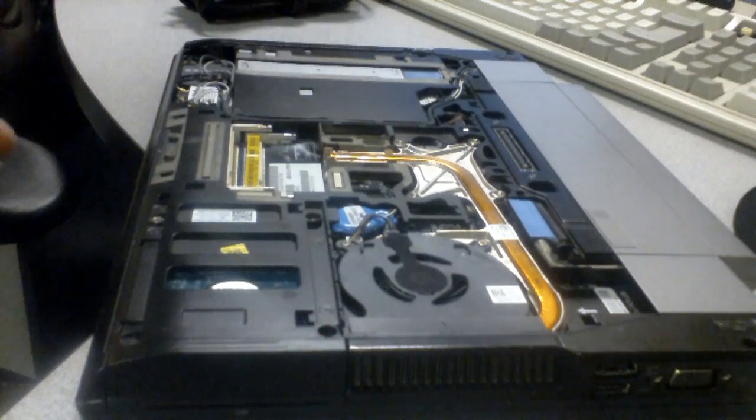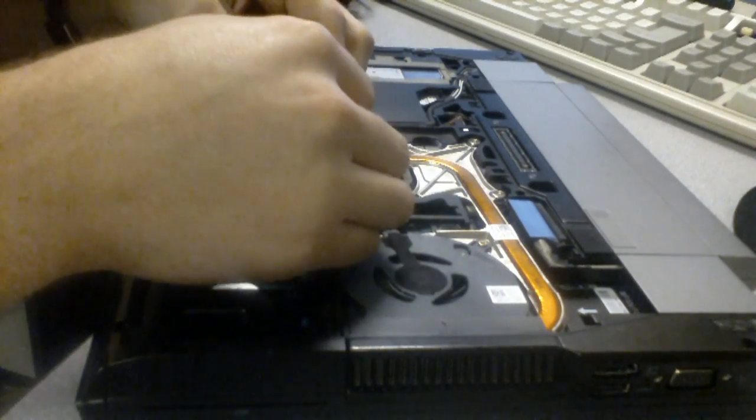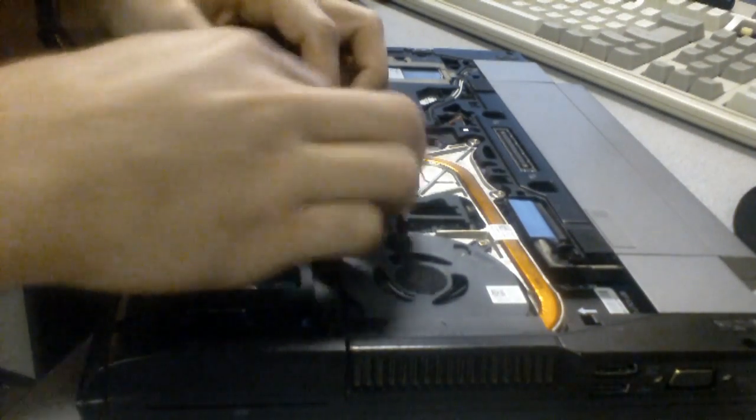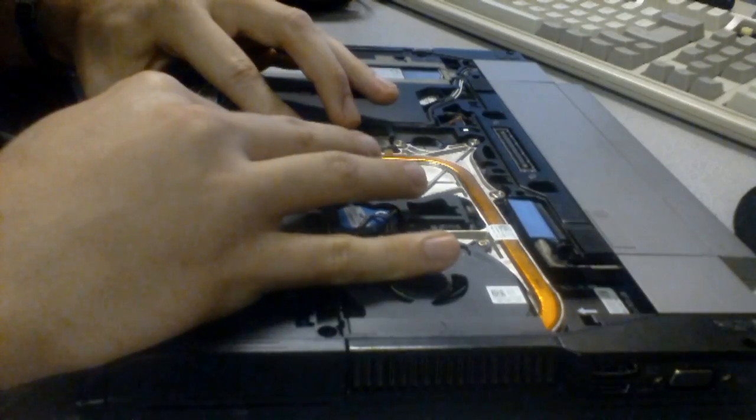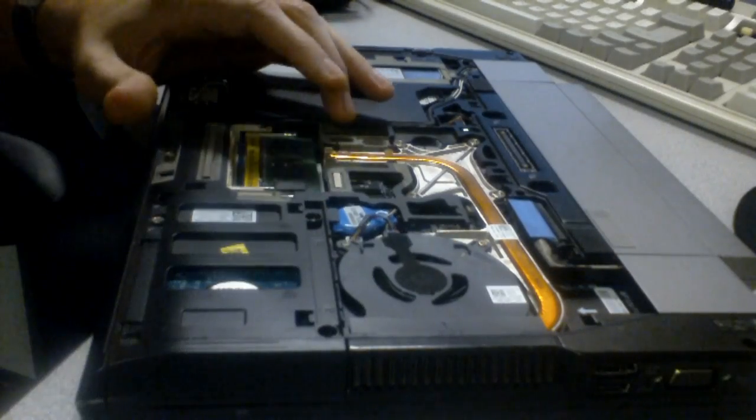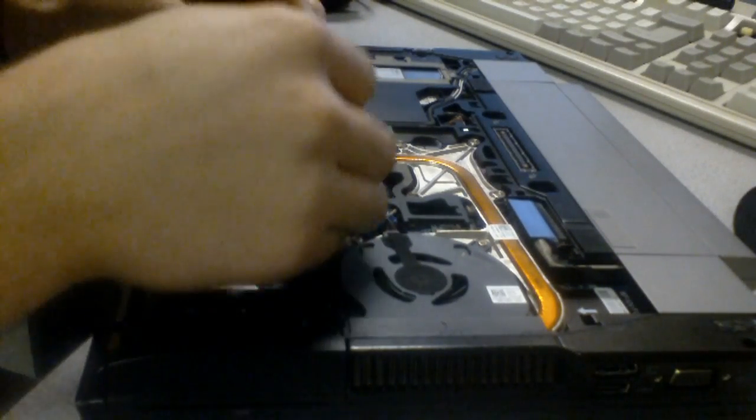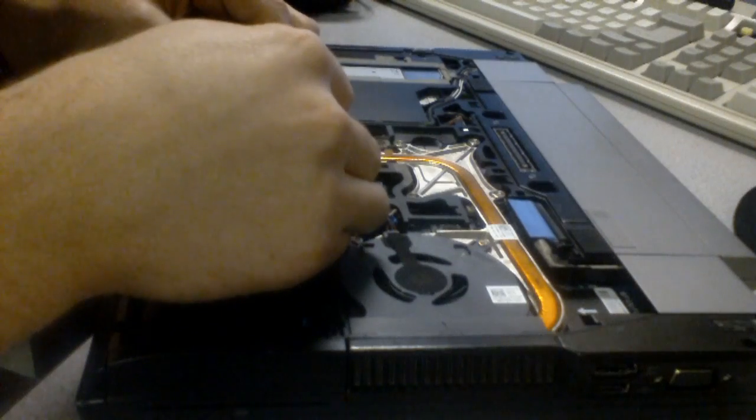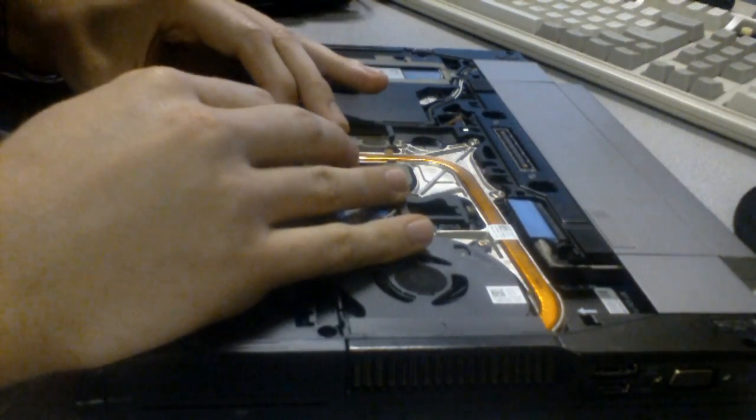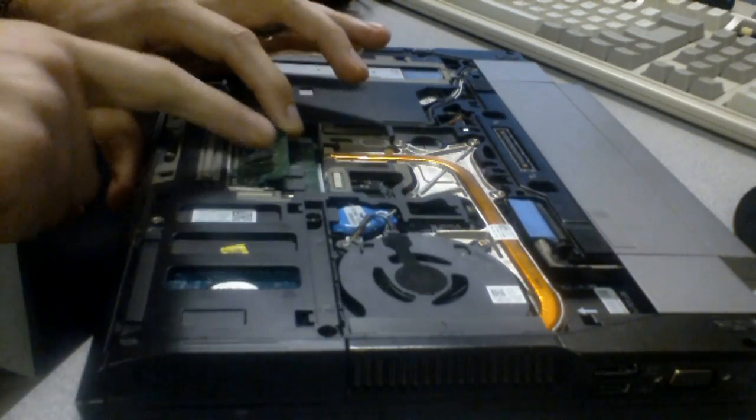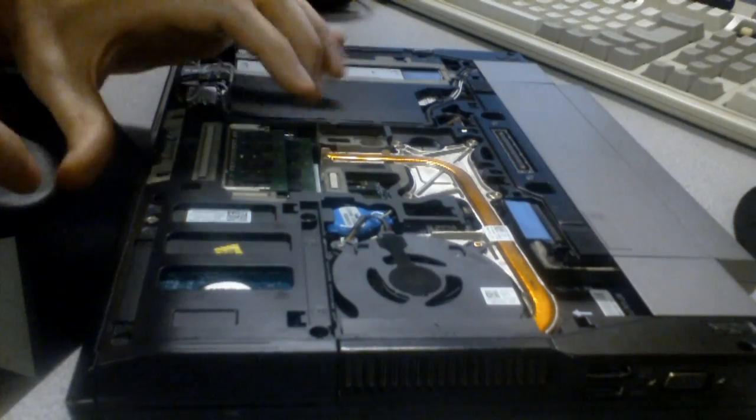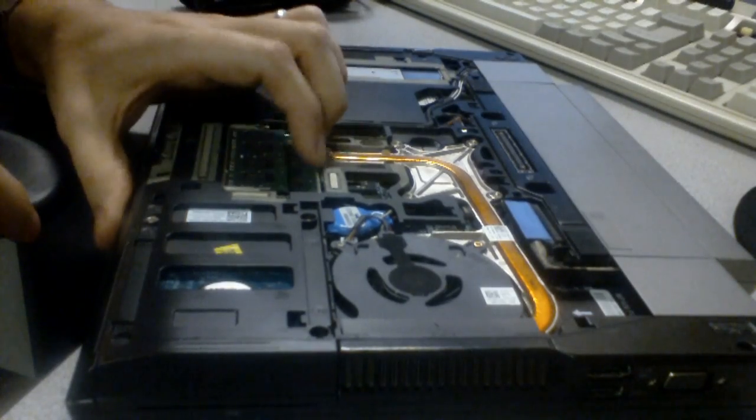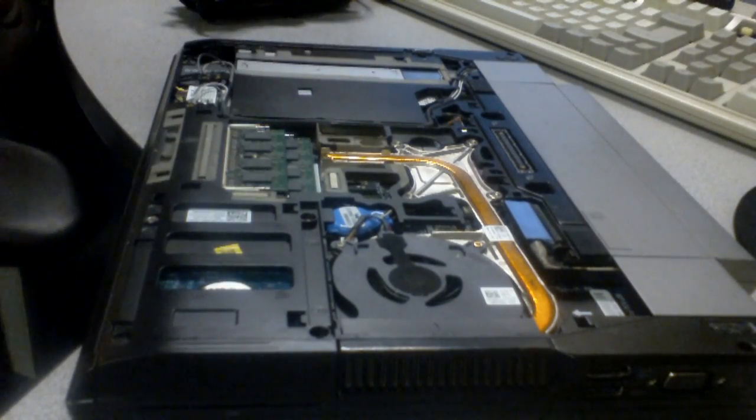Now we put the RAM, new RAM, back in. I'm just putting the same RAM in. I'm not upgrading the RAM on this one. I just figured I'd show how to do it. Push it back down. Make sure they're both seated in place.